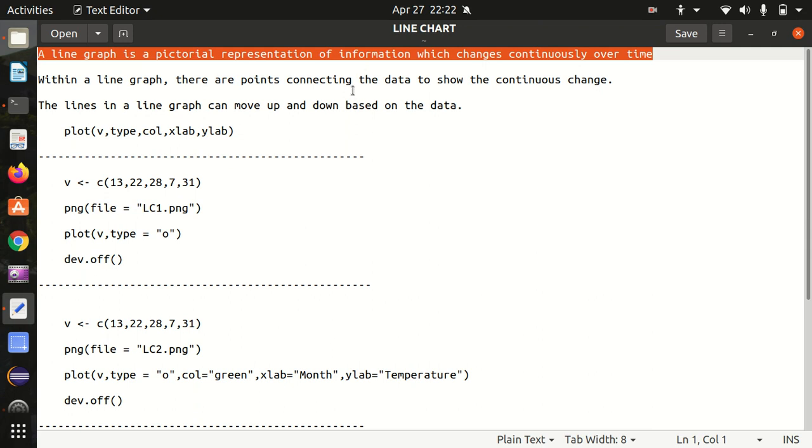The best example of a line chart is if you're a cricket fan, you must have seen on TV the broadcasters show score comparisons between two teams, like at the 10-over mark what score each team has scored.